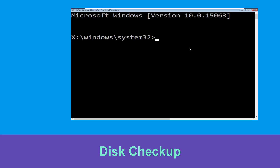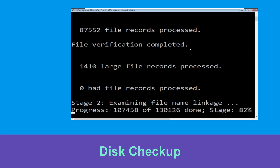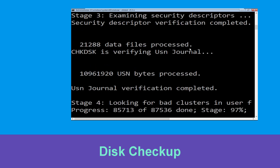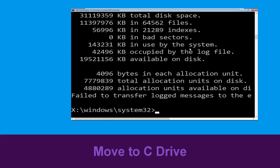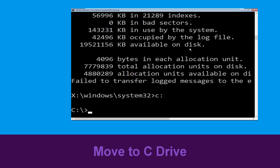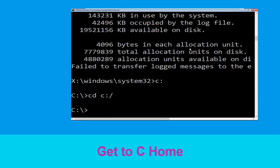Now execute this command carefully: type chkdsk /f /r c: and hit Enter to execute. Then type c: and hit Enter. Now type cd c:\ and hit Enter to execute the command.